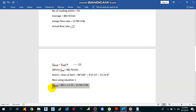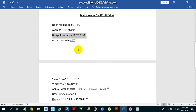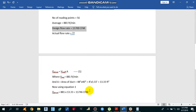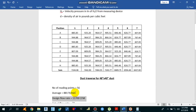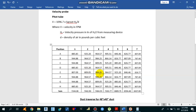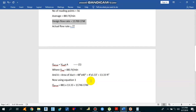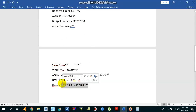Multiplying 881 by 13.33 square feet gives us an actual CFM of 11,746. So the actual flow rate across this 48-inch by 40-inch duct is 11,746 CFM, compared to the design flow rate of 11,700 CFM. This is how you perform a duct traverse — get velocity pressure from the pitot tube, convert it to velocity, calculate the duct area, use Q = V × A to find the actual flow rate, and compare it with the design flow rate.